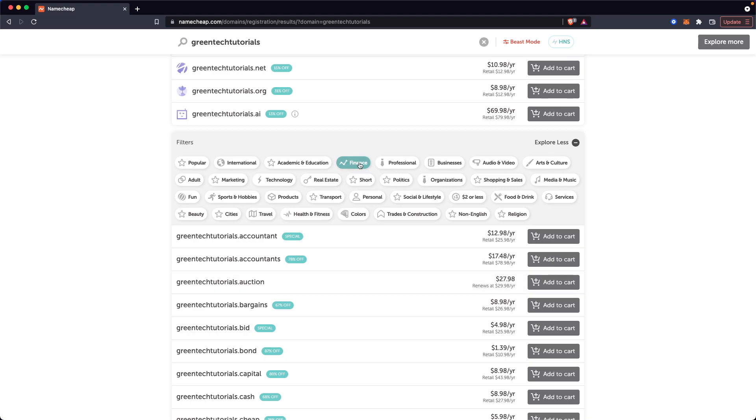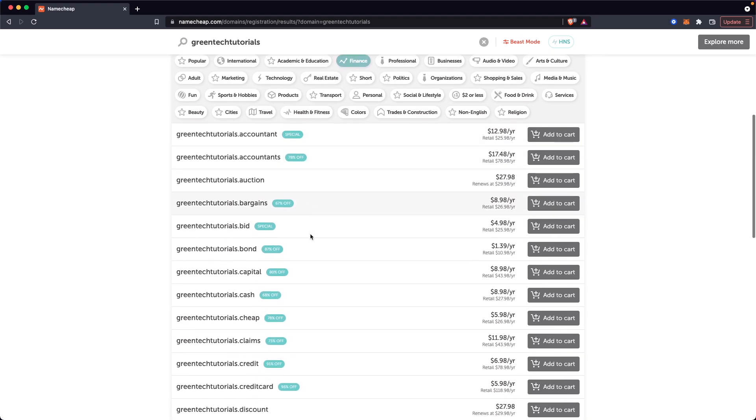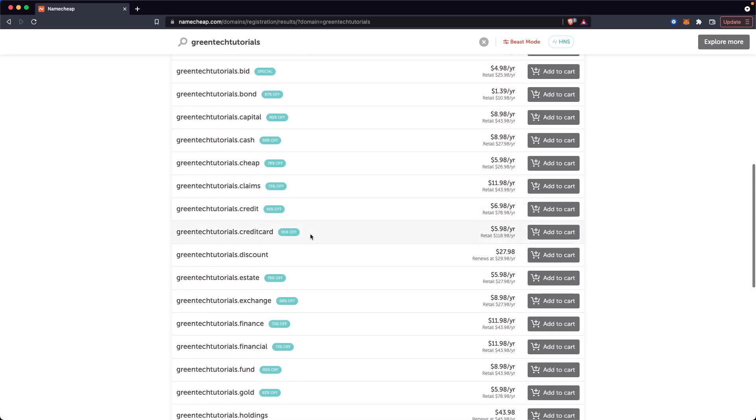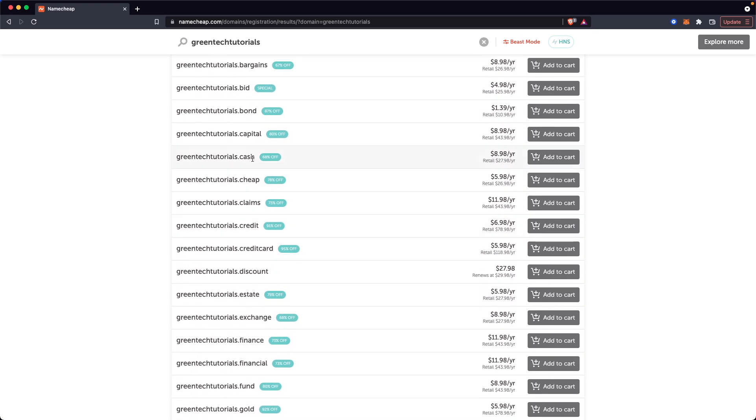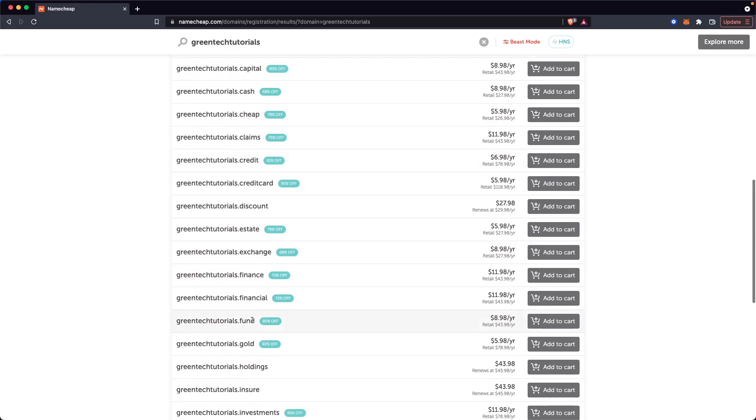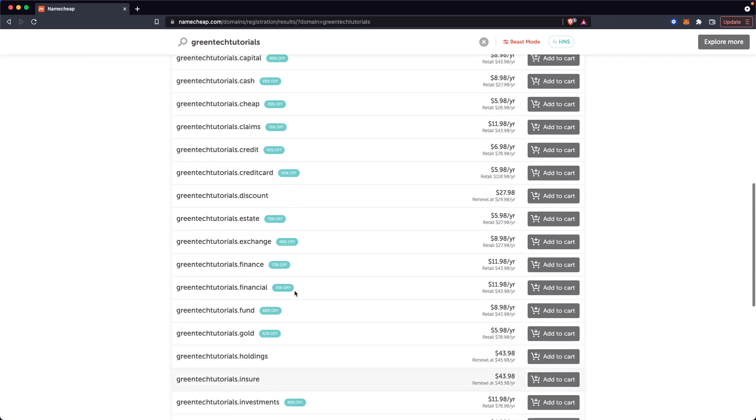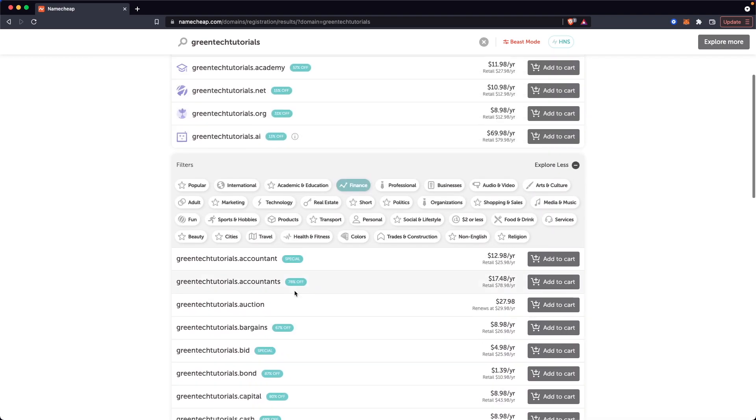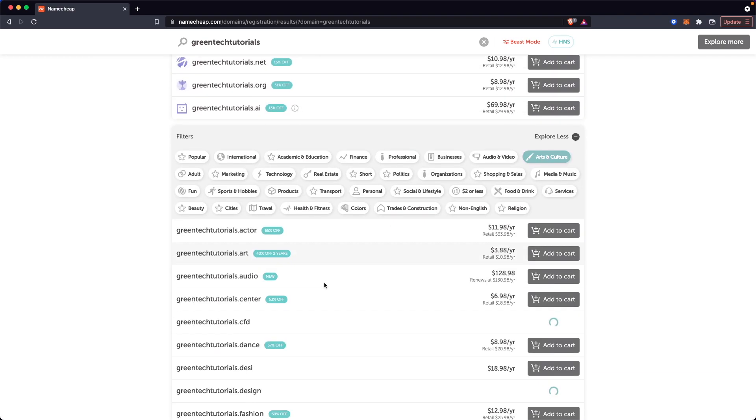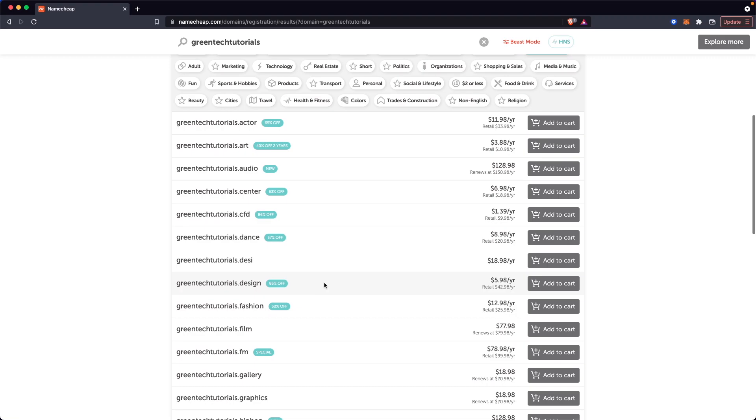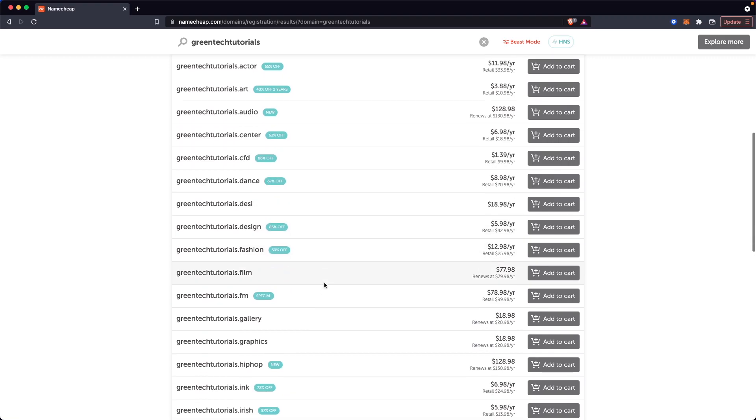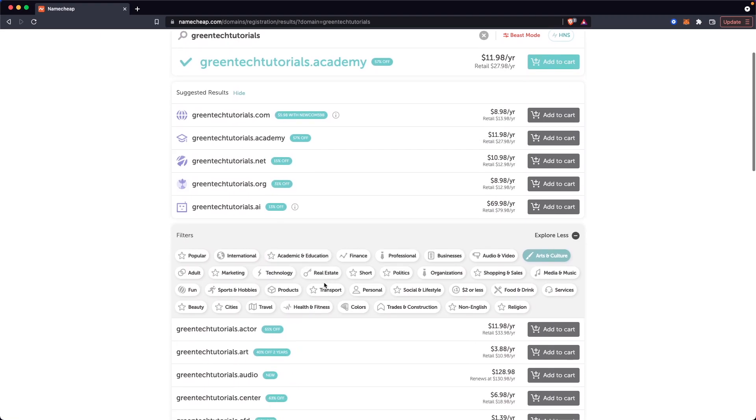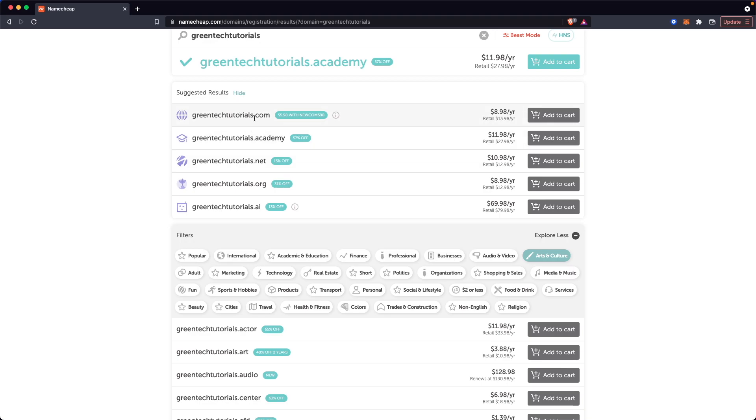So let's say greentechtutorials is about finance. We can look at all of these finance options we have such as .cash or .fund, just a ton of different options we can choose from. Maybe we're doing arts and culture. We got a lot of arts and culture domains here. So there's just a ton of different domains out there. Typically I go with a .com because I find that to be the most common domain extension.